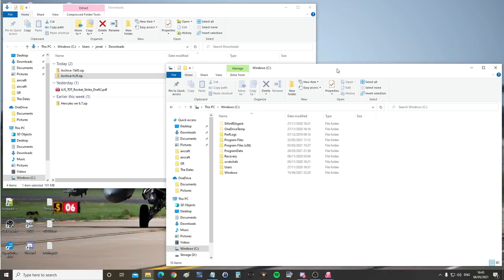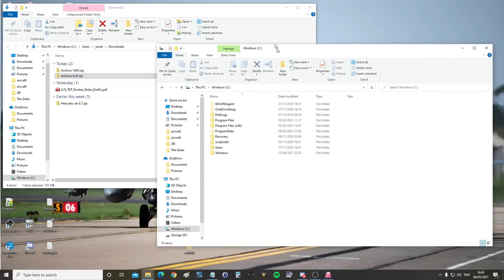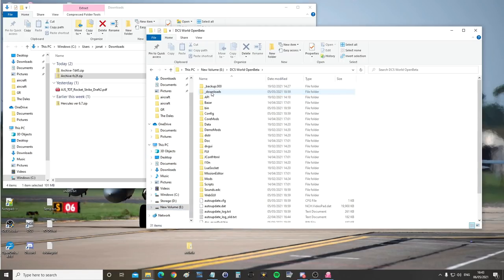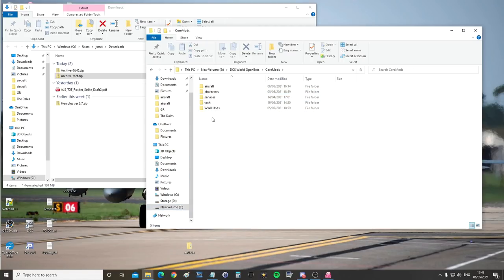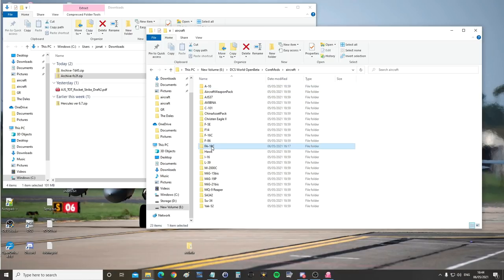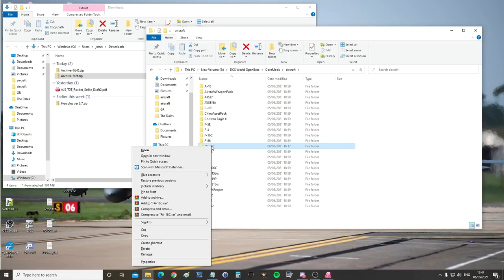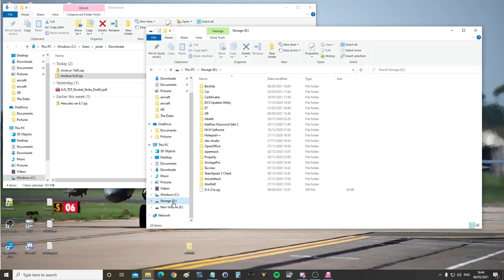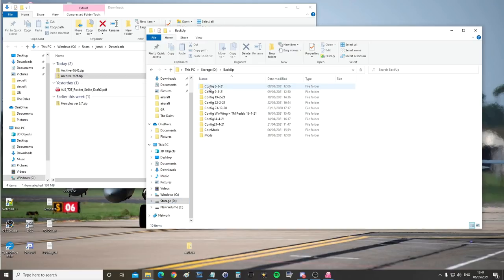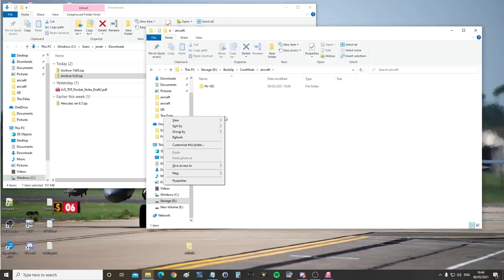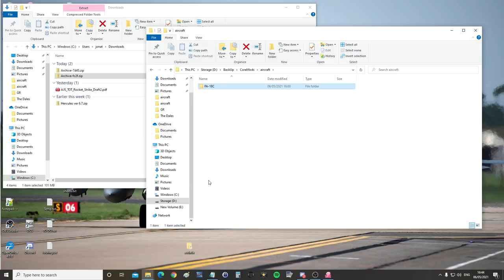So first we need to back up our old files. That means we're going to go to our game directory. For me that's E-Drive, DCS World Open Beta, Core Mods. This is extremely precarious. You must make sure you do exactly click for click as I do now, otherwise you will ruin your game. So aircraft, FA-18C, right click, copy. We're then going to create a backup area. So I've created D-Drive backup area. Backup. Within that I've created core mods. Within that I've created aircraft. Right click, paste. And you can see I've backed up my old FA-18C from the core mods.